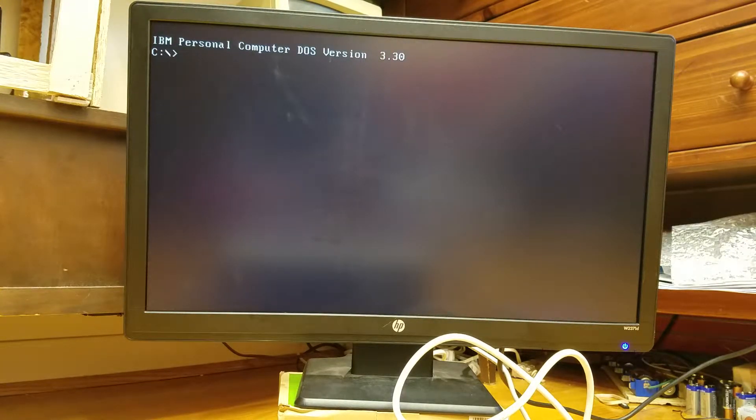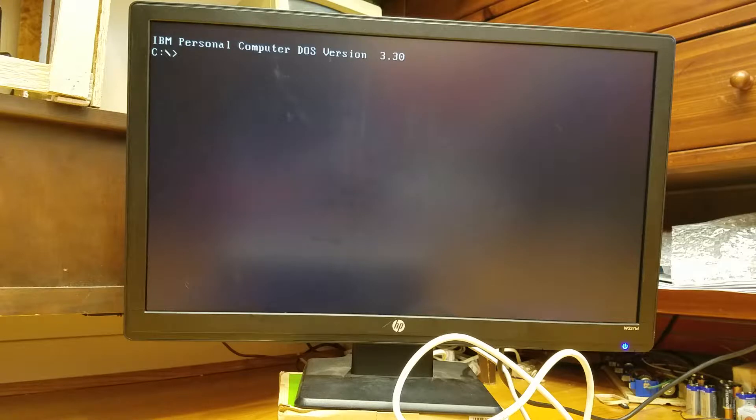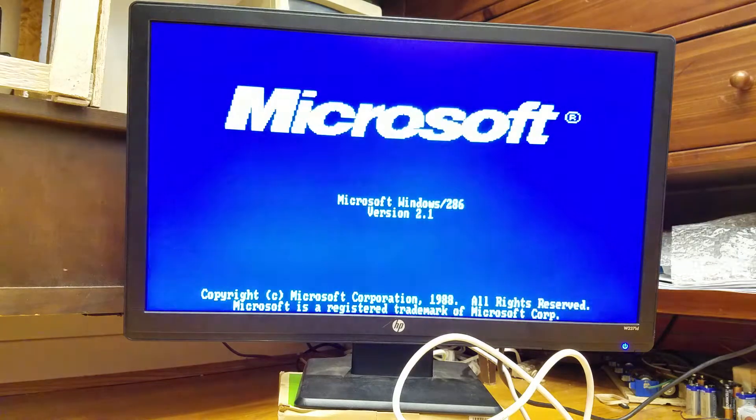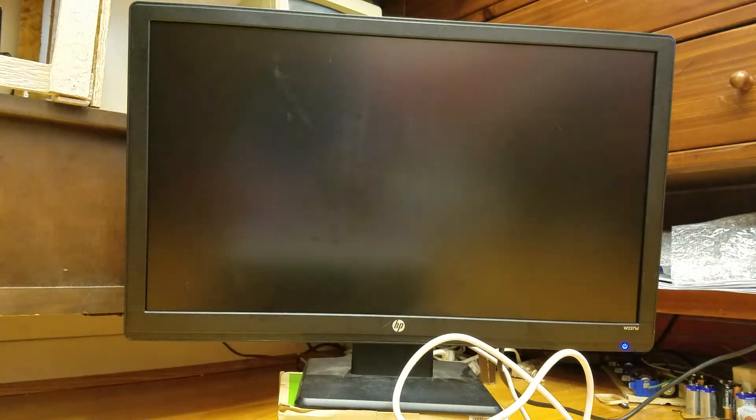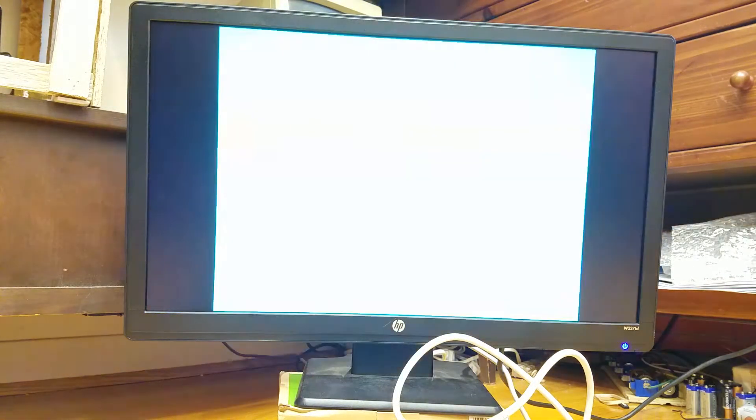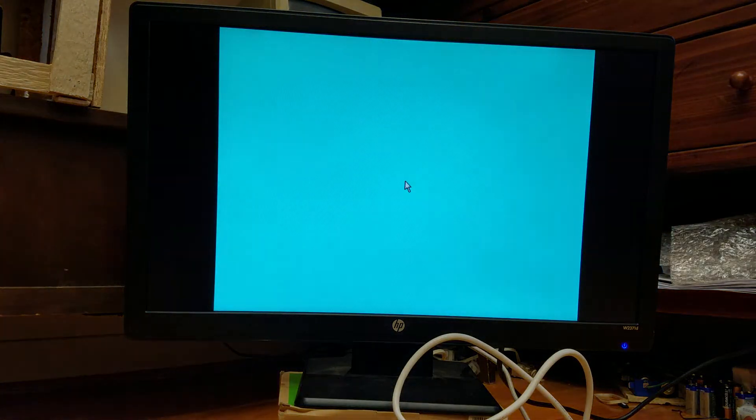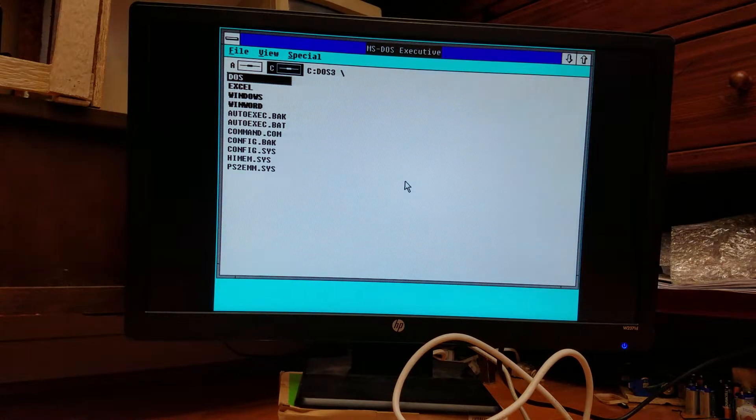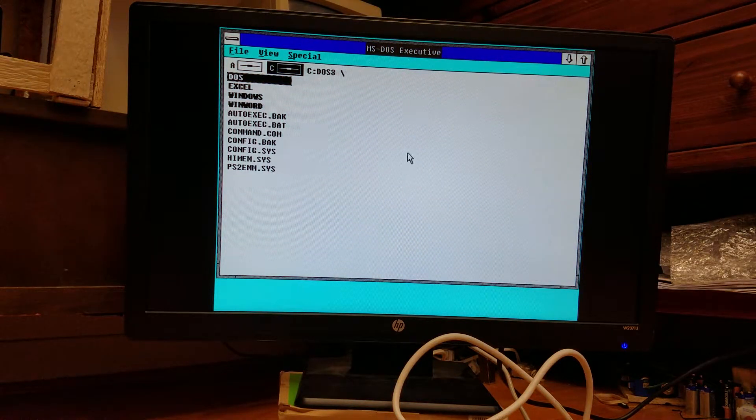That squeaking kind of like, almost like a scrubbing sound is the hard drive. And we have Windows.